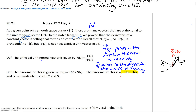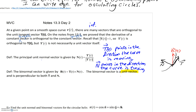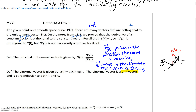At a given point on a smooth space curve r of t, that vector function, there are infinitely many vectors that are orthogonal or perpendicular to the unit tangent vector. From the notes in 13.2, we proved that the derivative of a constant length vector — and I want to change 'constant vector' to 'constant length vector' — means the length is always the same but the direction could change. That's very important.